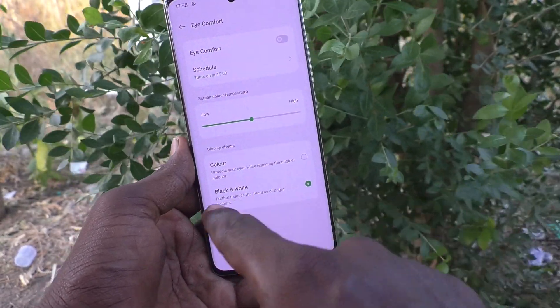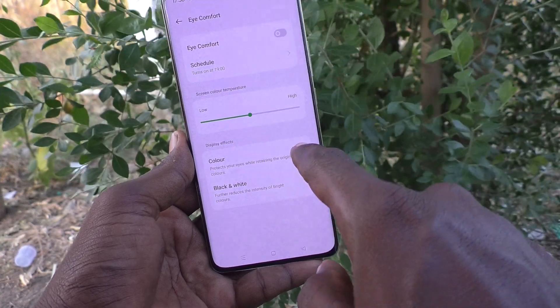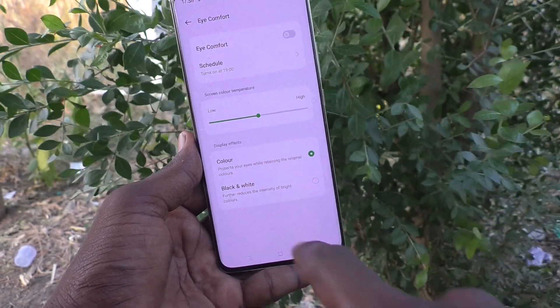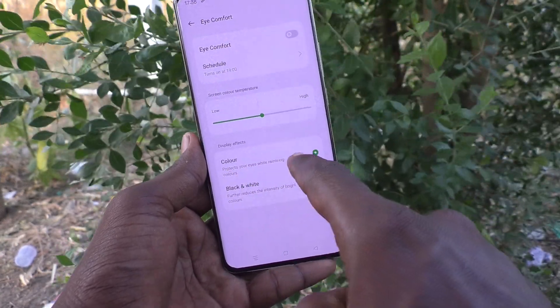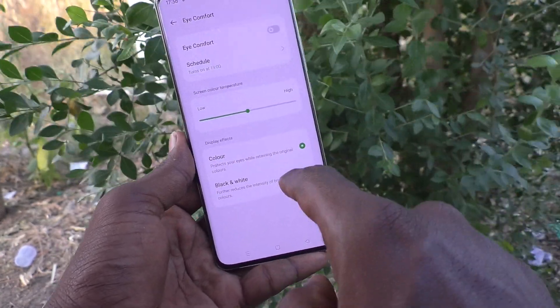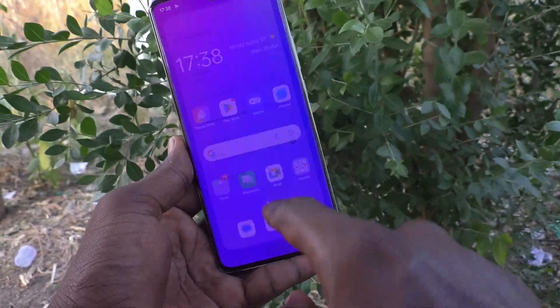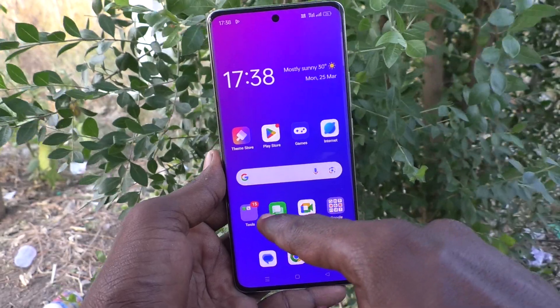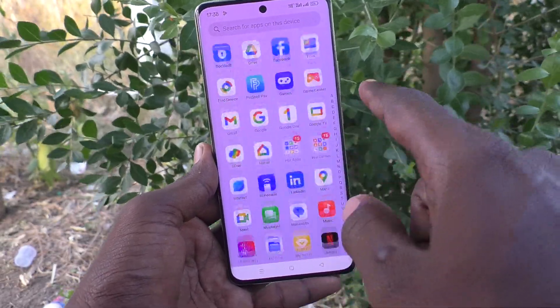Also, if it is black and white, just keep it in color mode. So that color mode will be coming to your phone.